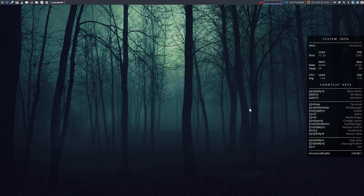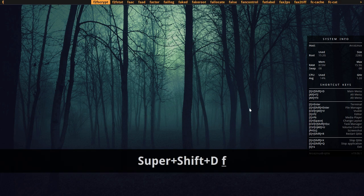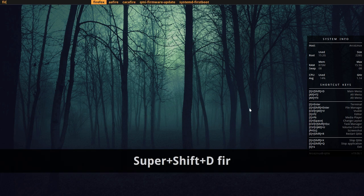It's pretty easy to set up. You just press Super Shift D and start typing. If you'd like to have Firefox, you just press Enter and Firefox is launched.